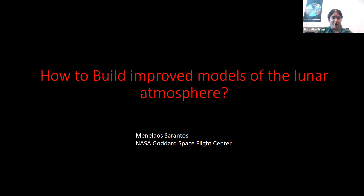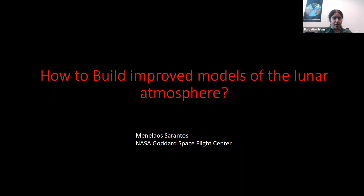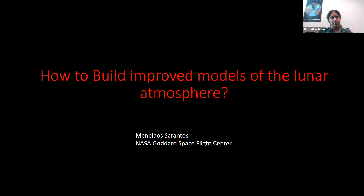Menlez is going to be talking about some recent work he's been doing on modeling exospheric interactions with the lunar surface, or surfaces of really any other airless bodies. So Menlez, would you prefer if people have questions, would you prefer if we interrupt you or would you prefer if we hold them to the end?